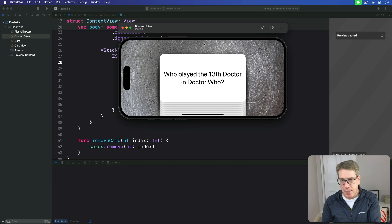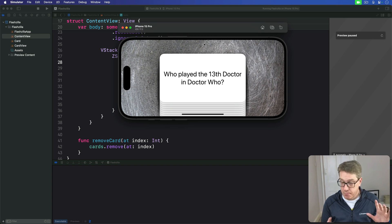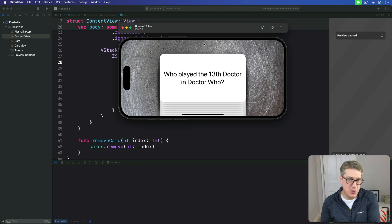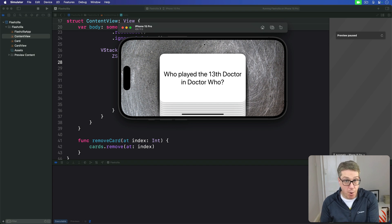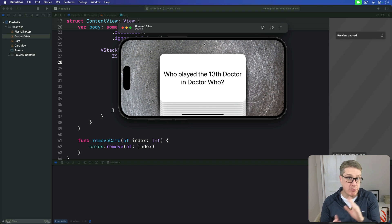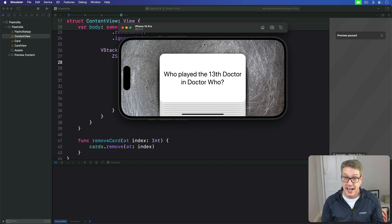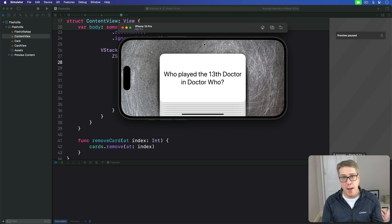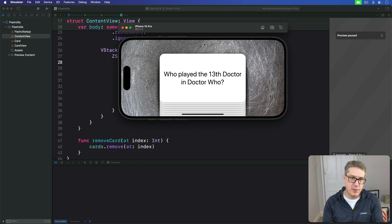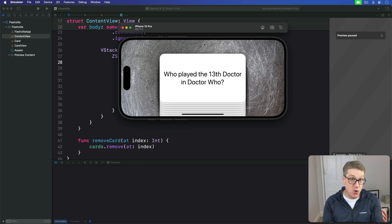Users can swipe our cards left or right to mark those being guessed correctly or not, but there's no visual distinction between the two directions. Borrowing controls from dating apps like Tinder, we're going to make swiping right good—they guessed the answer correctly—and swiping left bad, they were wrong.